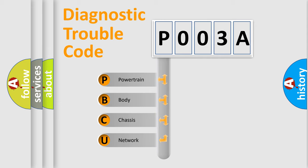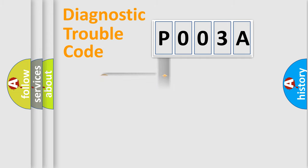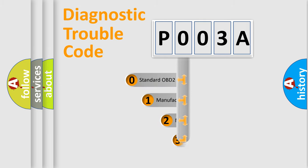We divide the electric system of automobile into four basic units: Powertrain, Body, Chassis, Network. This distribution is defined in the first character code.